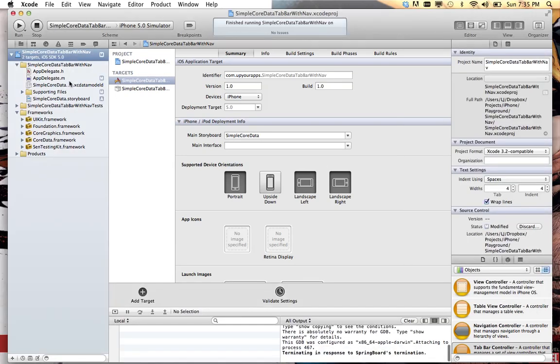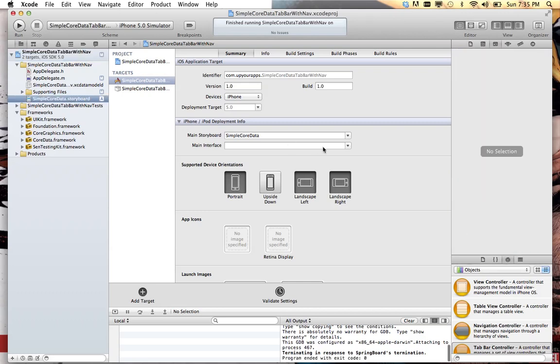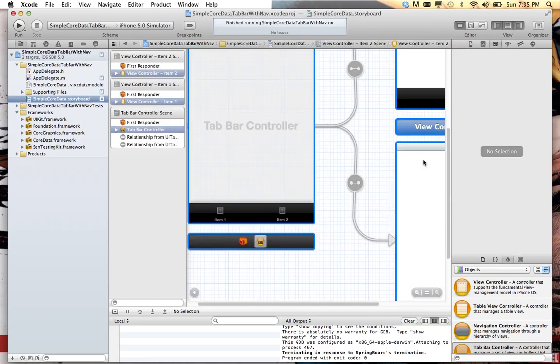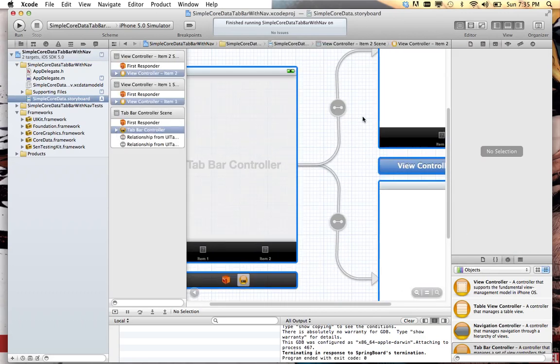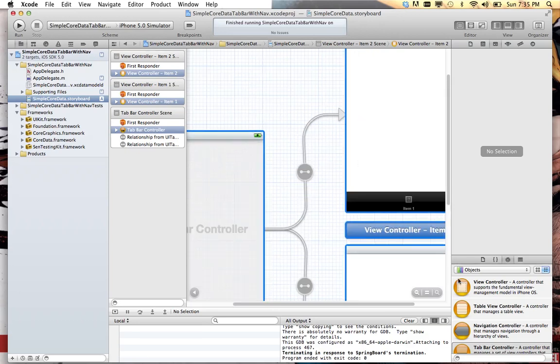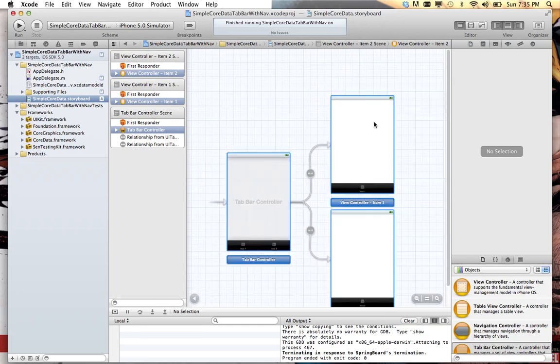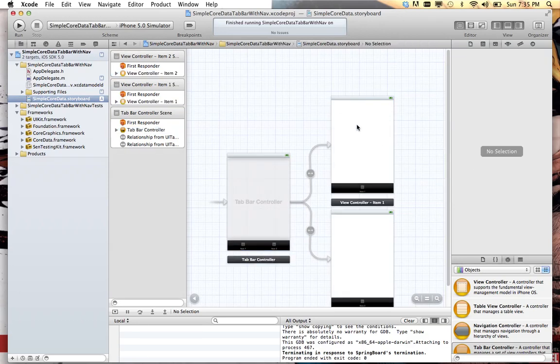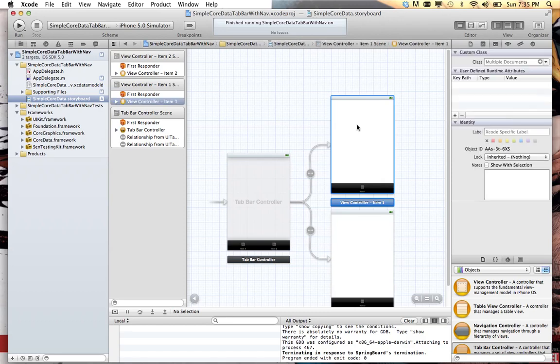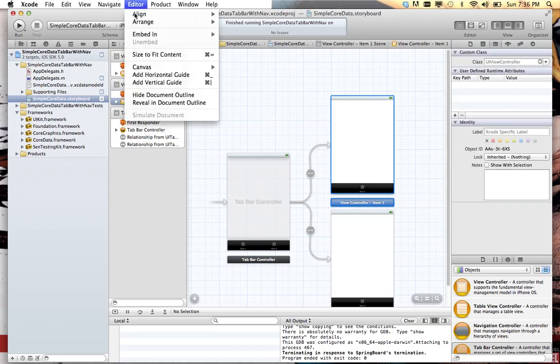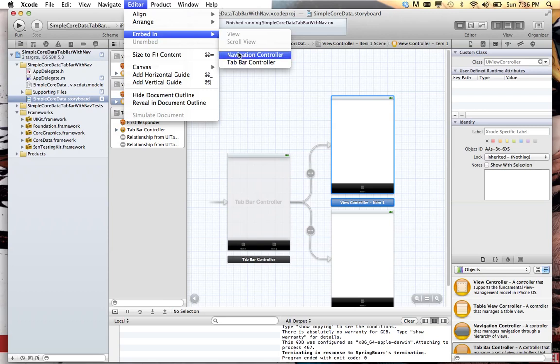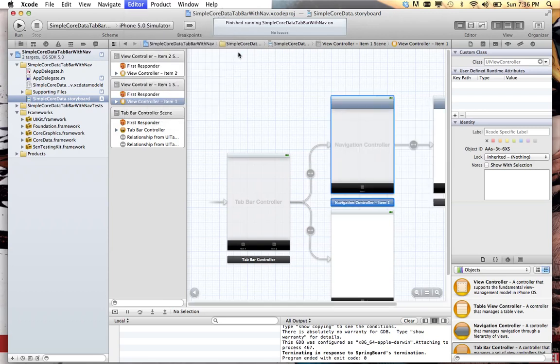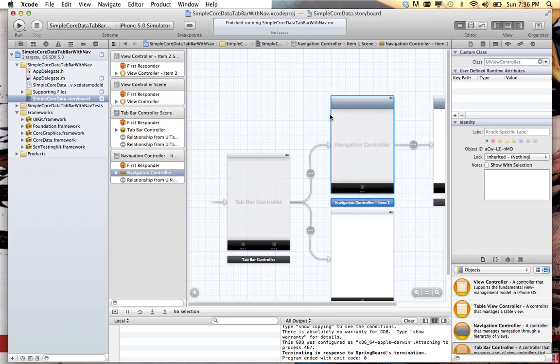Let's click that. Let's go back to our storyboard. This is how easy Apple has made it to add in a navigation controller. Click the view controller you want, editor, embed in, navigation controller. Bam. It's that easy.